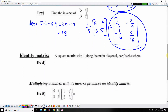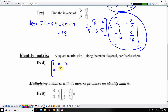An identity matrix is a square matrix with ones along the main diagonal and zeros everywhere else. For example, a three by three identity matrix has the main diagonal as one and everything else as zeros. You can have an identity matrix in any size square matrix.